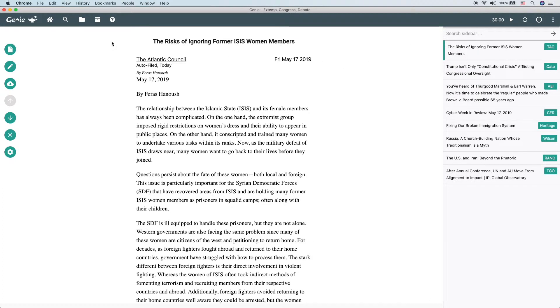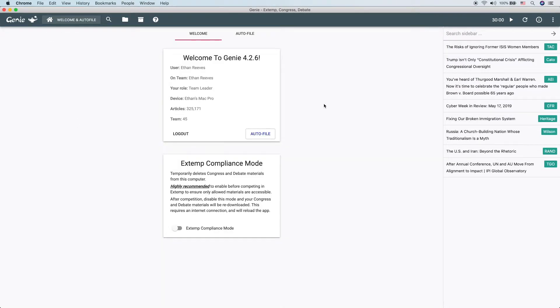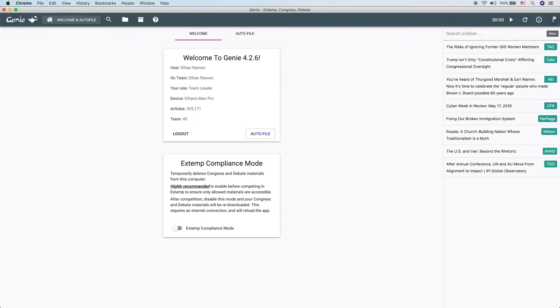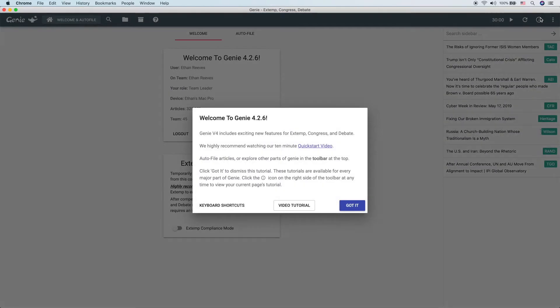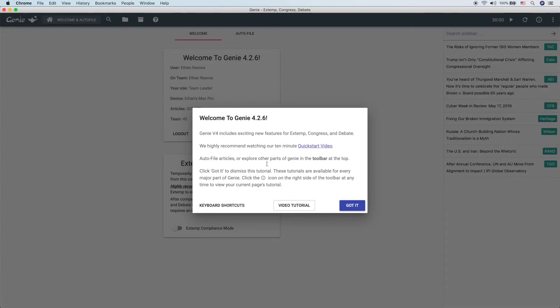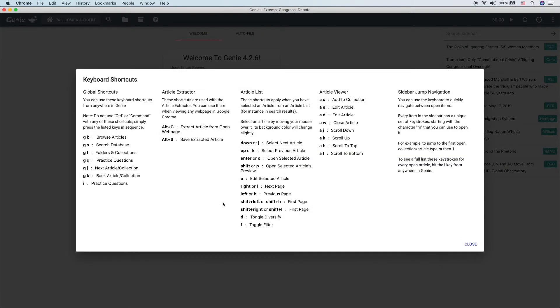The final tip is kind of the trick that supersedes all of the rest, and that is keyboard shortcuts. Keyboard shortcuts will drastically improve your efficiency while using Genie. And Genie has extensive keyboard shortcuts. To see the keyboard shortcuts, click the help icon and then click the keyboard shortcuts button.